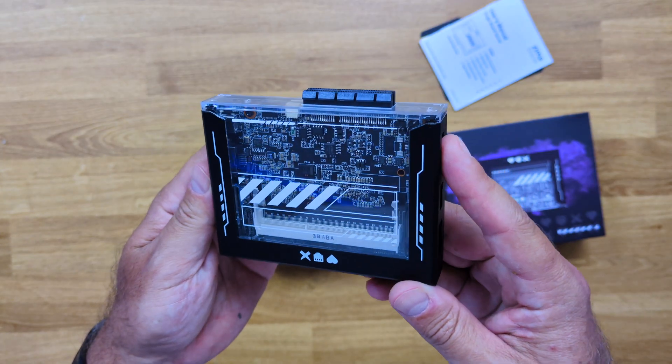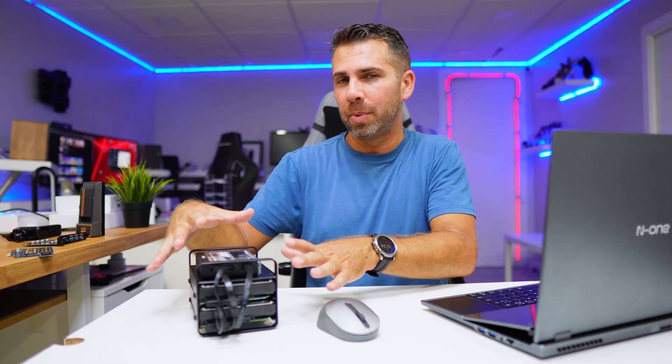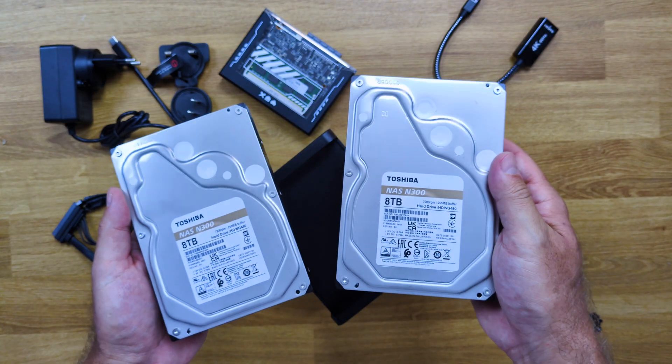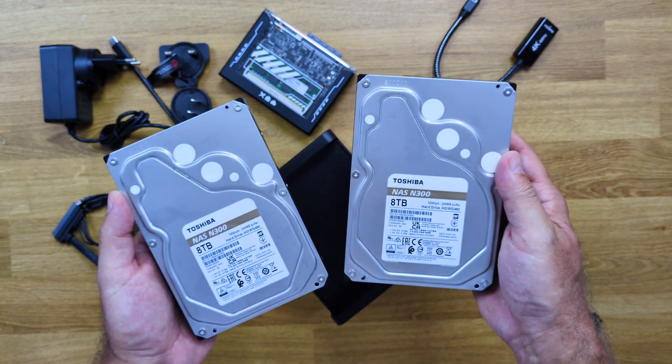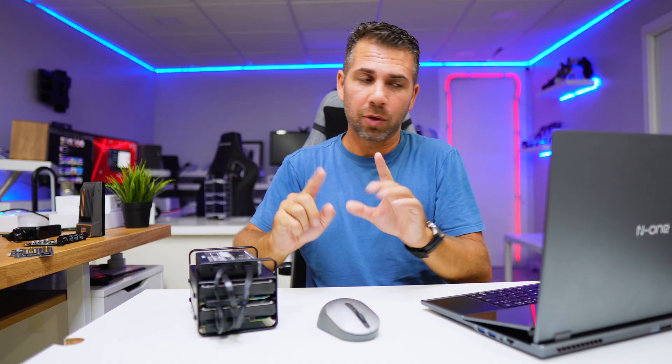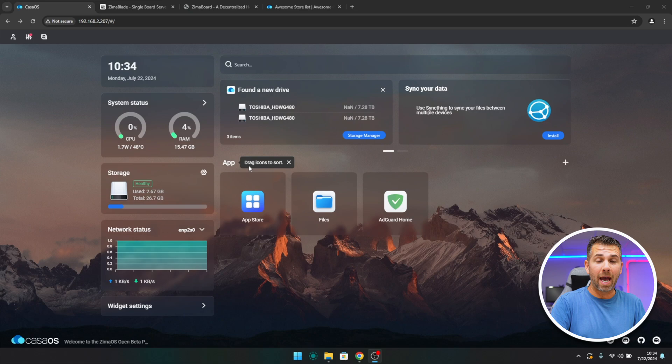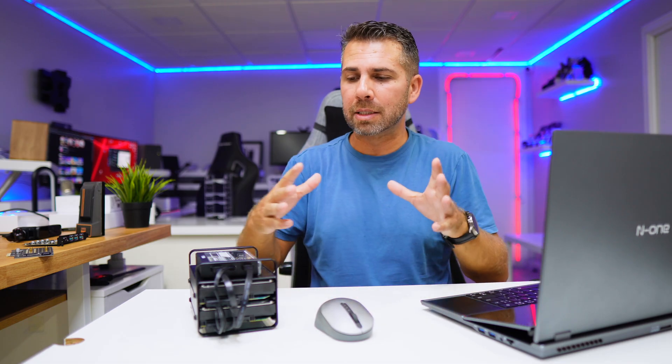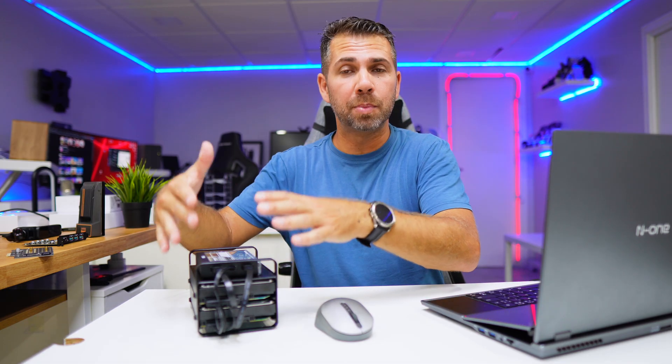Besides taking a look at the specifications and how we assemble this, which is really simple, we are also going to take a look at CasaOS, which is the operating system that comes built in with the ZimaBlade.